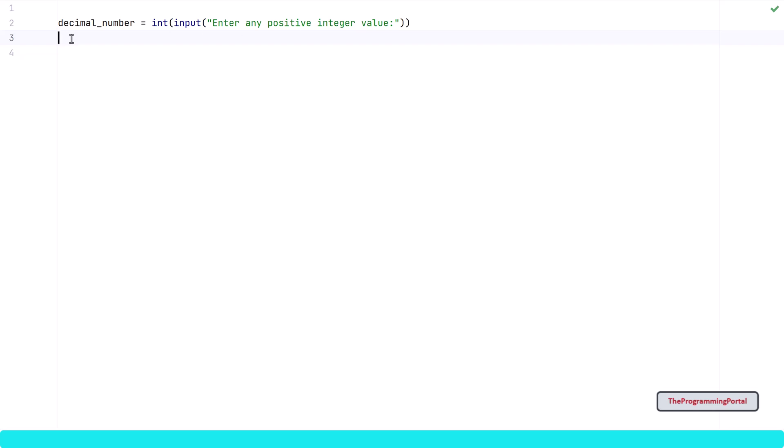So whenever we need output, we can simply call that function again and get the result. To create a function, I can write def and the function name.